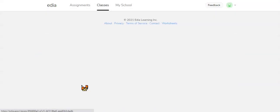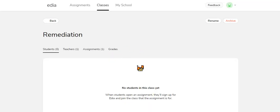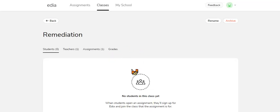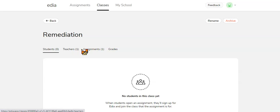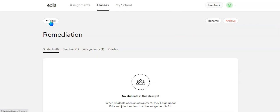Now if you click on the class, it will have students, teachers, assignments, and grades. You could also rename the class at any time or just archive it if you're not using that class right now.